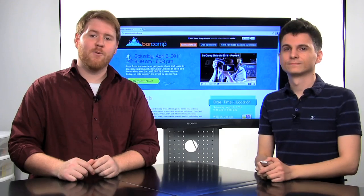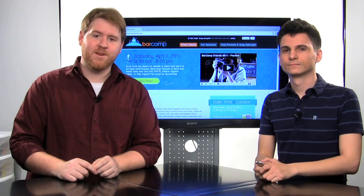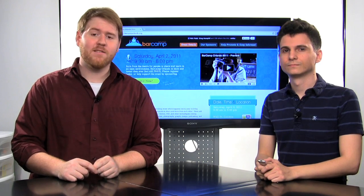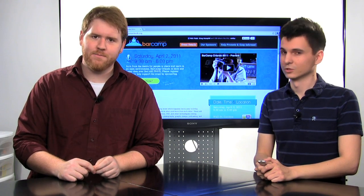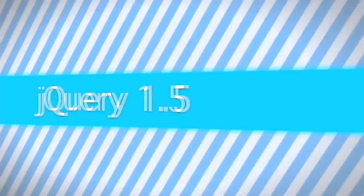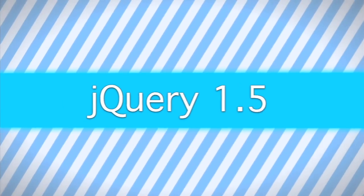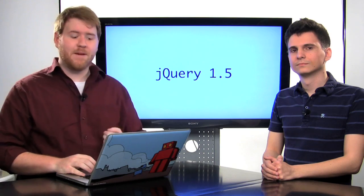Well, jQuery 1.5 was recently released, so let's go over some of the new features. Let's check it out. Well, jQuery 1.5 has recently been released, and there's a couple of cool new features built right in. So let's just jump into it.